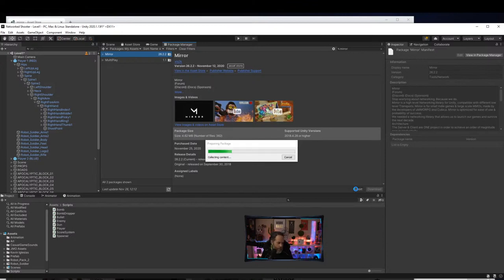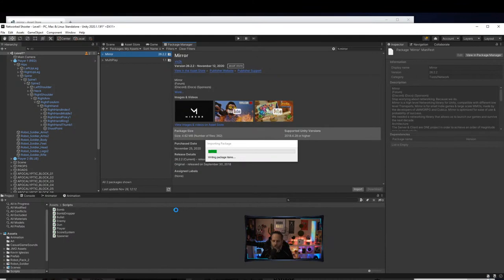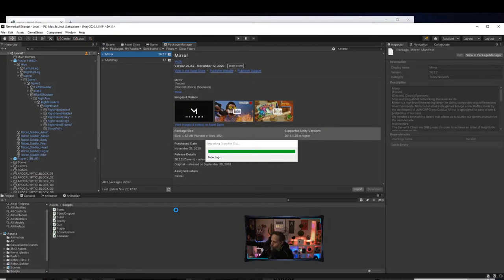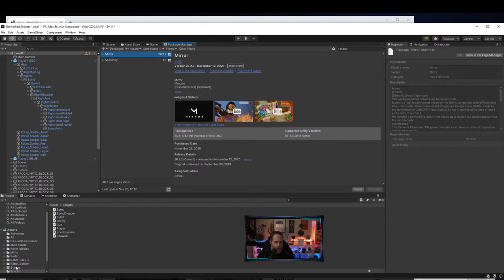This shouldn't take too long — it's not a very big project. While we wait, how many people here have used Mirror in the past? Show of hands in chat. Okay, looks like it just finished up. We should have a Mirror folder here full of examples. Let me hit Play to make sure everything still compiles after importing.